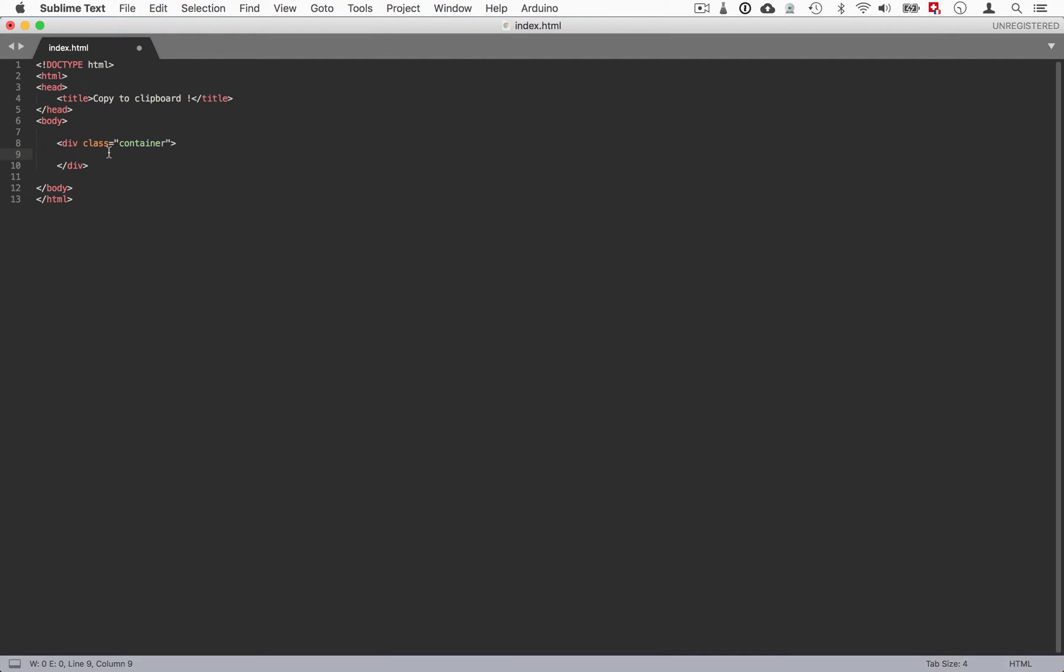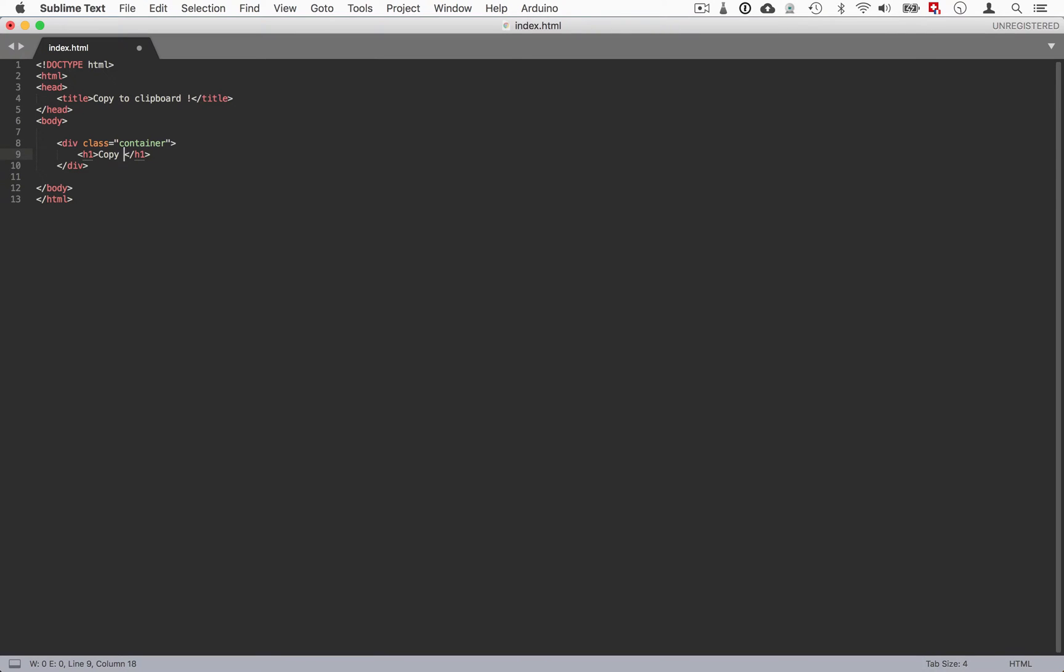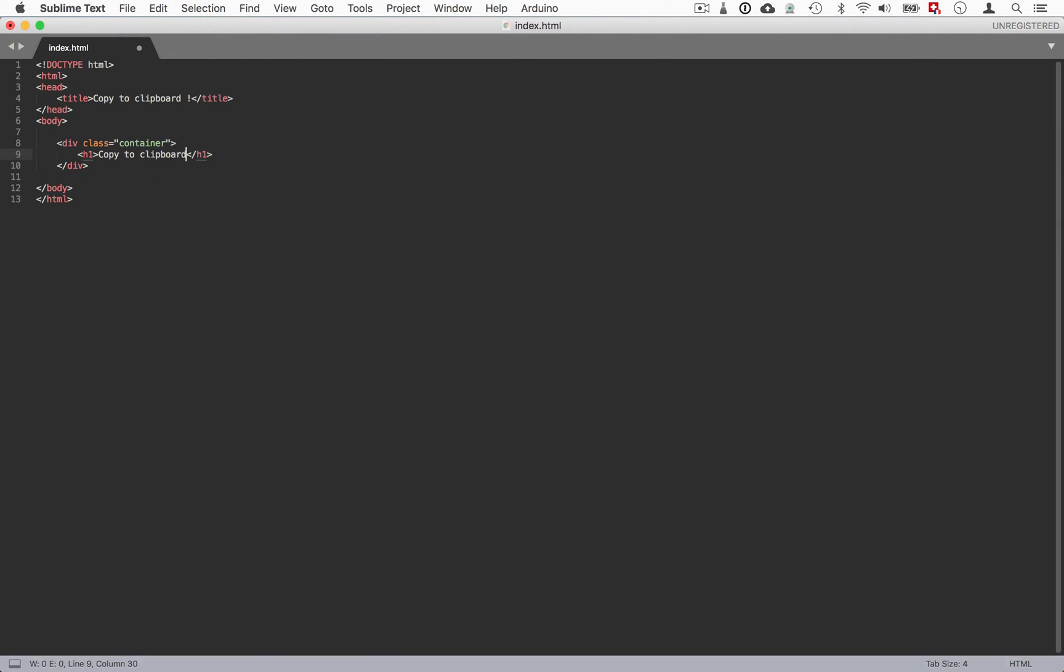Then we'll have a simple title. Let's use h1 for that. We'll also have the name Copy to Clipboard. I just have JS just to be sure that we're speaking about a JavaScript tutorial here.